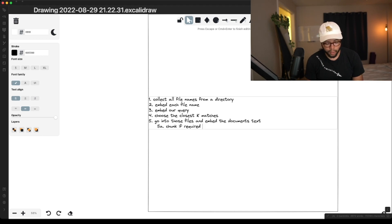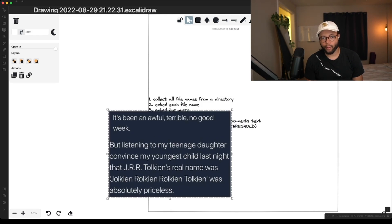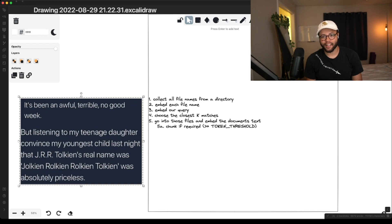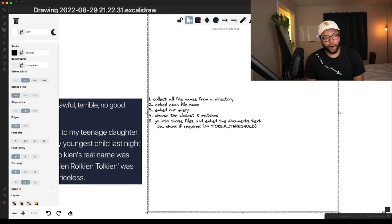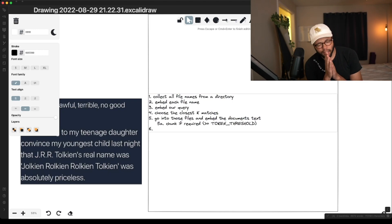We'll talk about chunking later, but if it's greater than the token threshold — JRL token threshold — I have this hilarious tweet about JRL token. It's been an awful, terrible, no good week, but listening to my teenage daughter convince my youngest child that JRL token's real name was Jolkin Rolkin Tolkien was absolutely priceless. So we are chunking if required when we reach our token threshold.